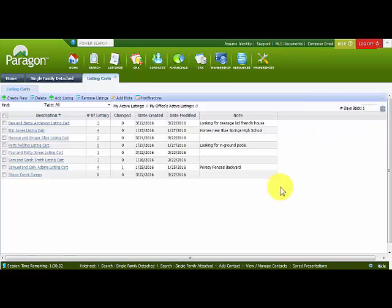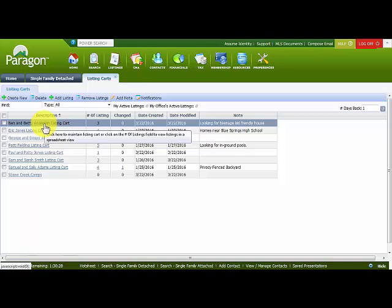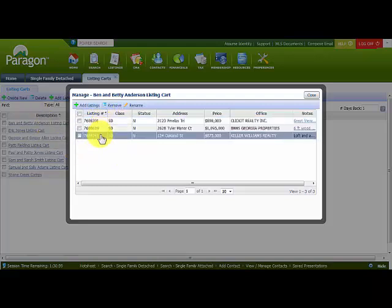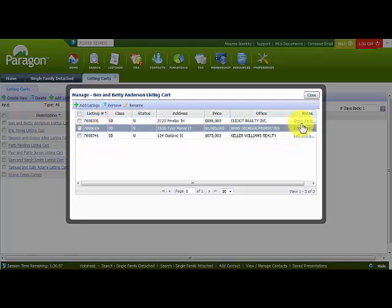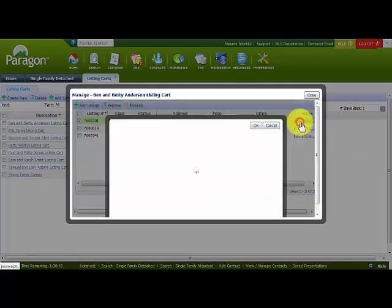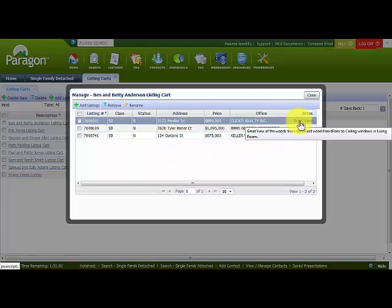There are some listings inside Ben and Betty Anderson's listing cart that I want to make notations on. I'll click on the name of the listing cart and notice the three listings that are there. On the side I can see notes already added. I click on the notes themselves to view the information, and I can continue adding other details. By clicking OK, the listing information is updated.